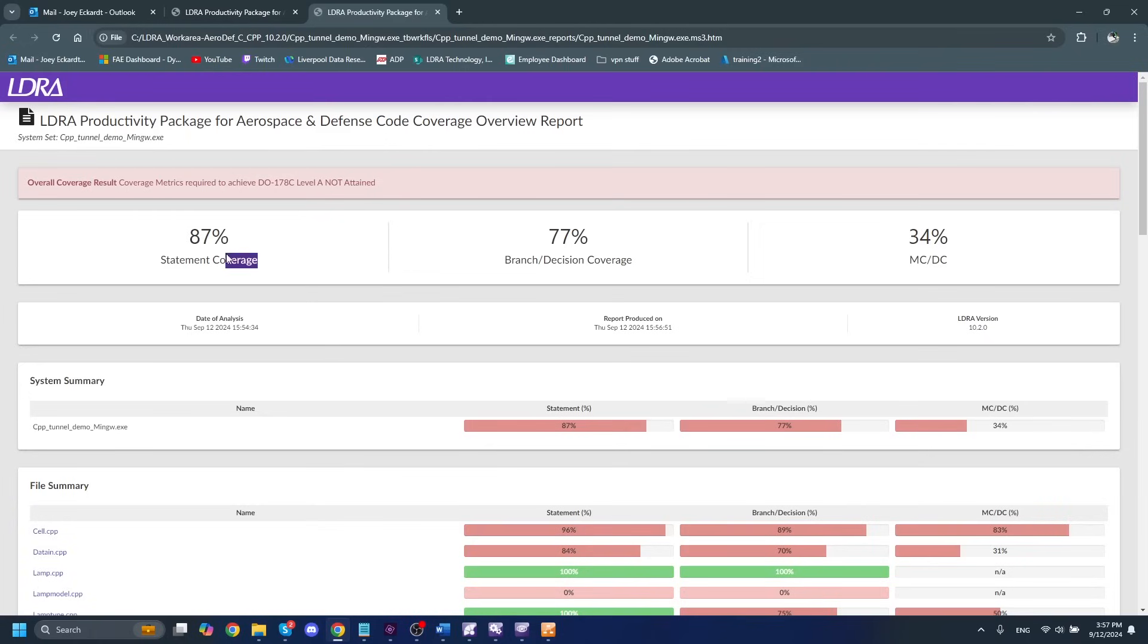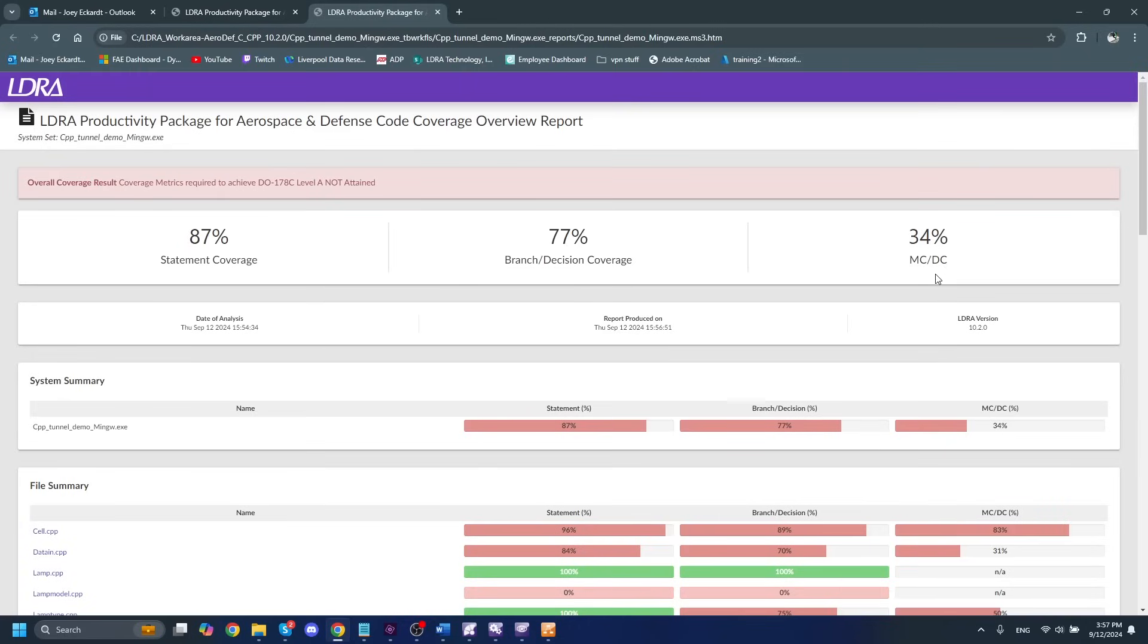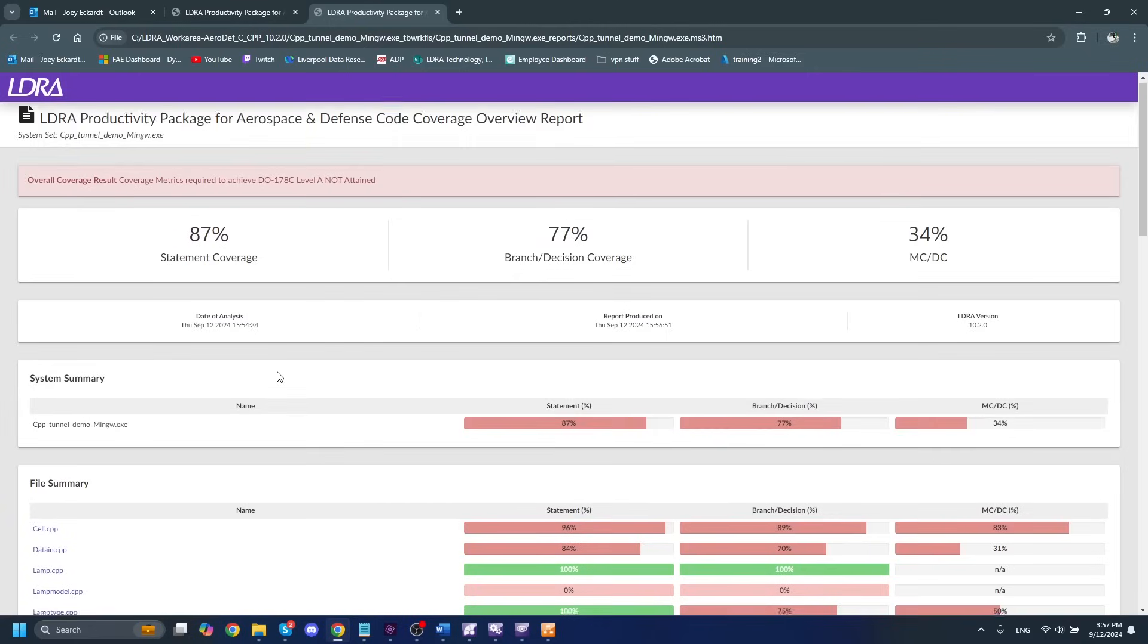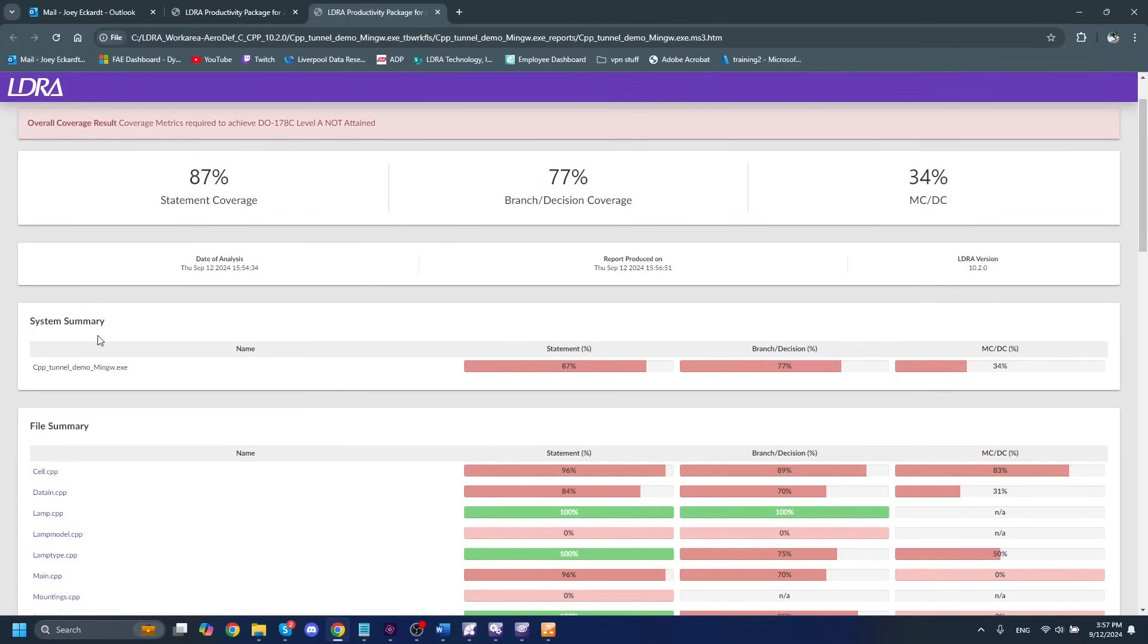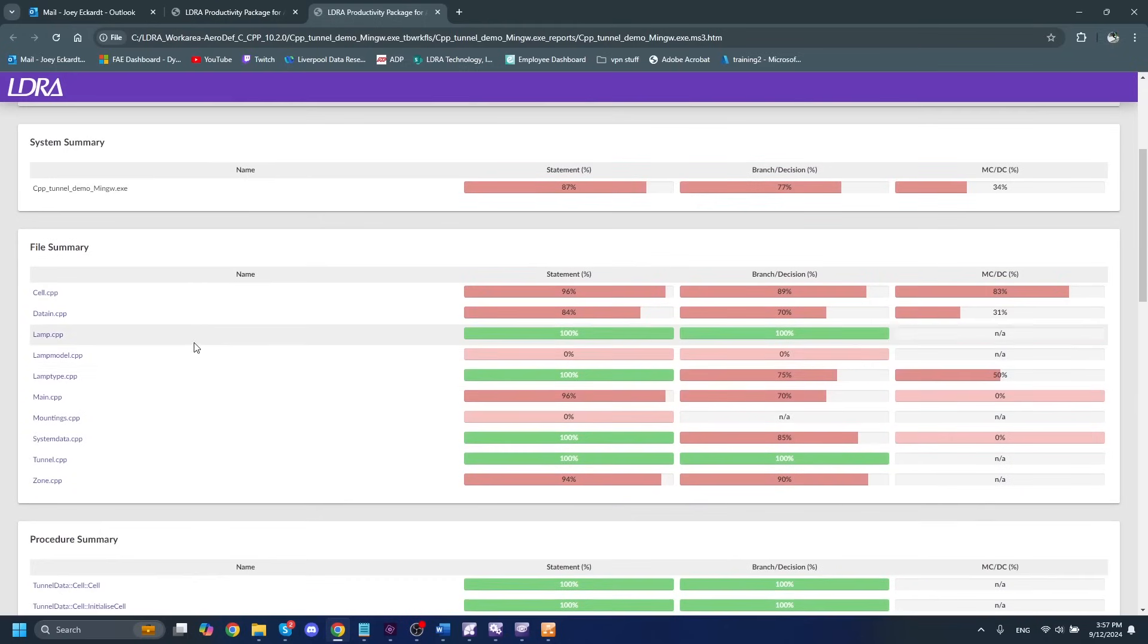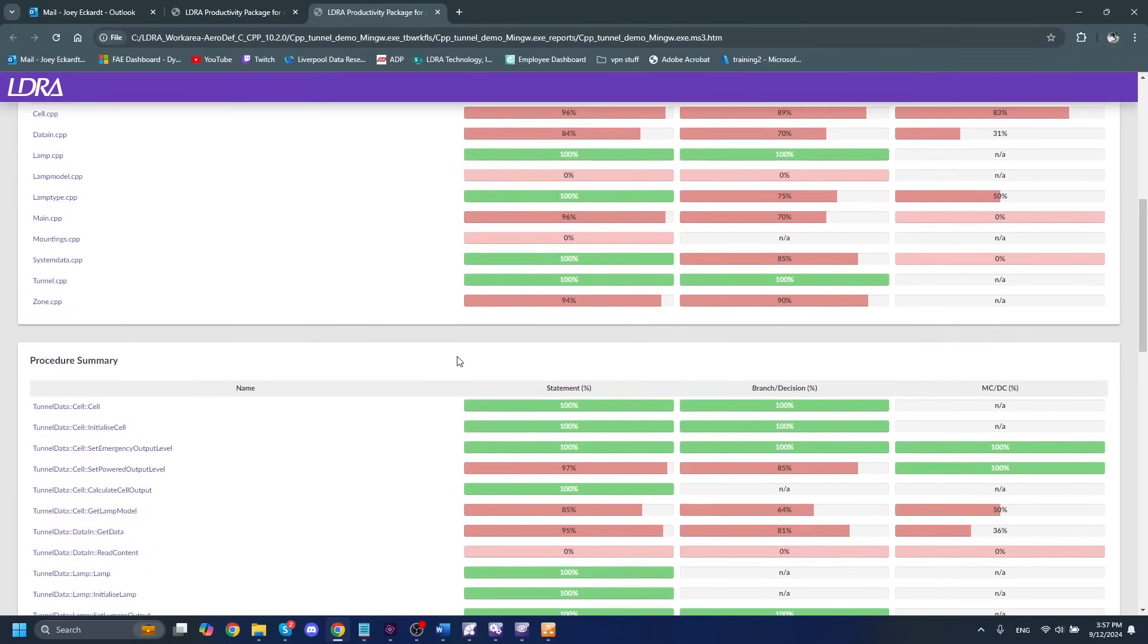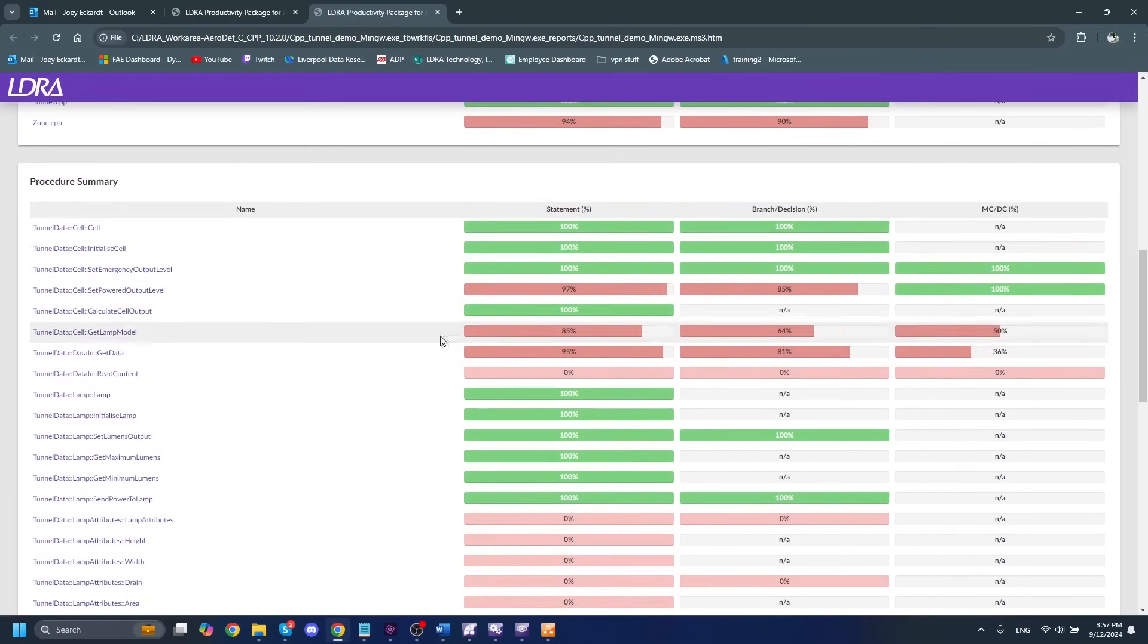Code coverage report contains quite a bit of useful information. And it's also similarly laid out to the code review report that we looked at earlier. Of course, we have our DO-178C standard. We can see that our level A of DO-178C was not attained. That's not surprising for a first run of dynamic analysis. We'll have to do some unit testing, preferably some requirements based unit testing later on. So for now, with this run, we have 87% statement coverage, 77% branch decision coverage and 34% MCDC coverage. This MCDC coverage is really important for DO-178C. So it's something that you'll want to look into and make sure that you are setting up your test cases to get all of this MCDC coverage correctly.